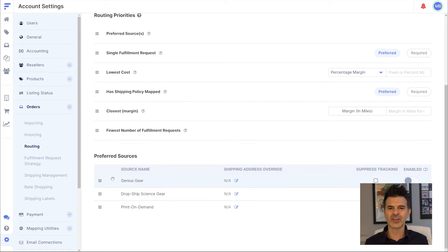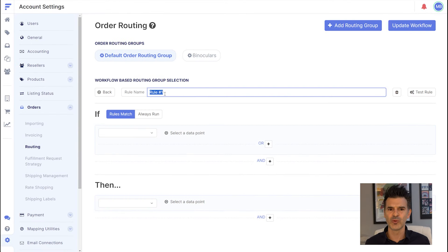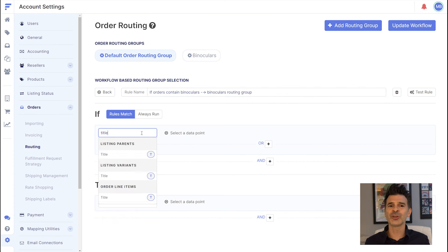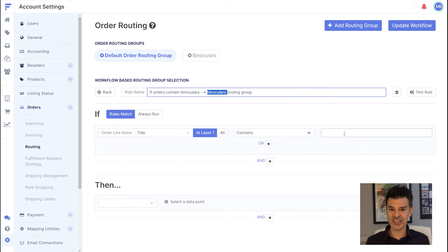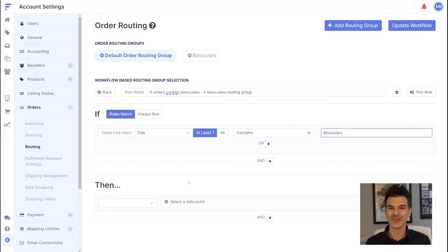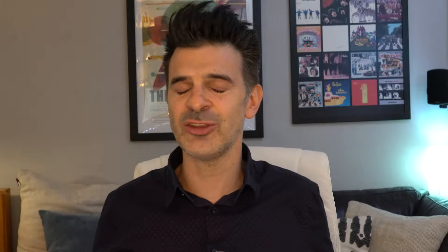My warehouse comes in first. To apply this to only orders with the binoculars, I set a specific rule in the routing summary page. If an order contains these binoculars, FlexPoint sends it to the binoculars routing group, and I will then use those specific rules I created. Now orders are handled precisely as I want.